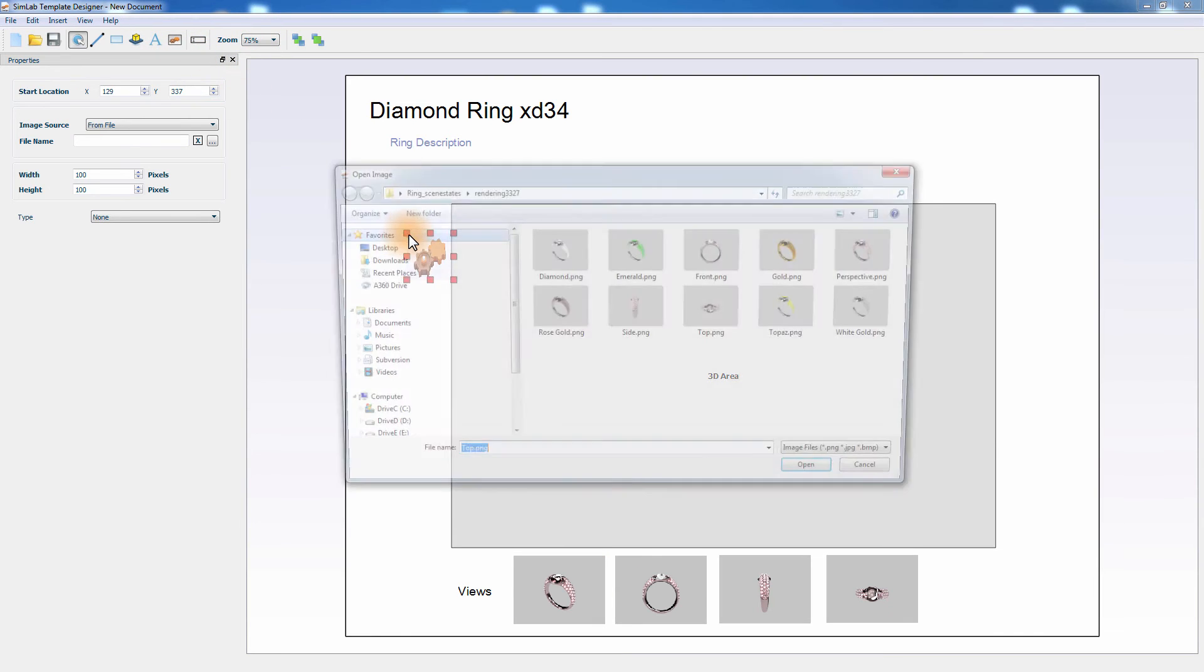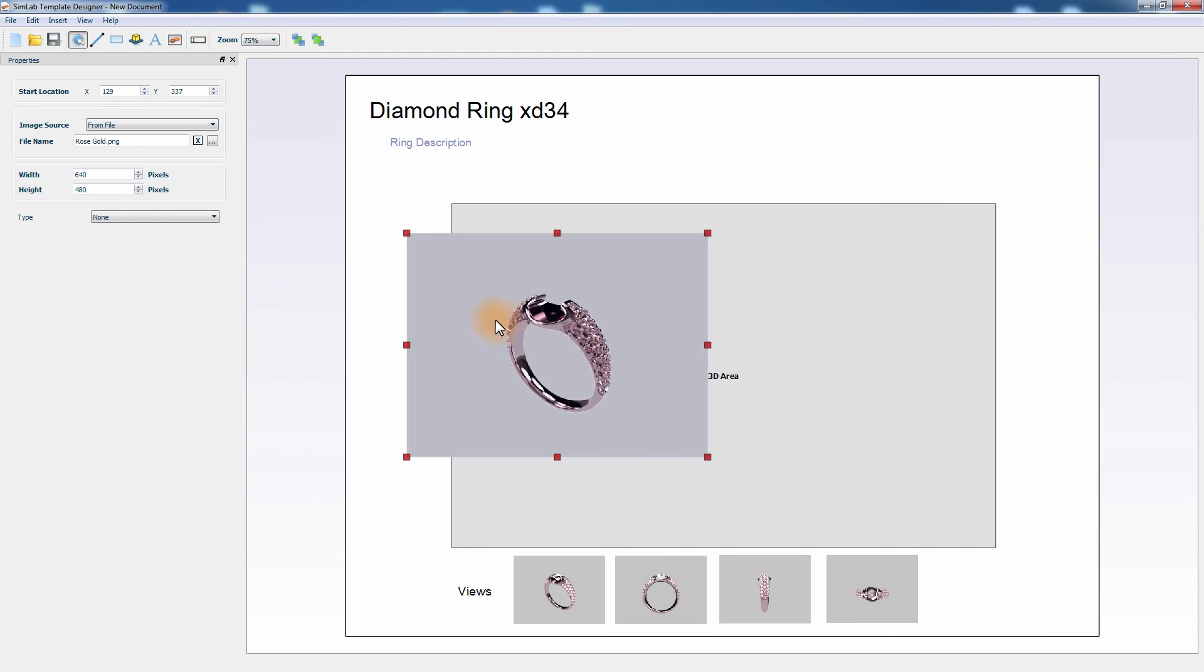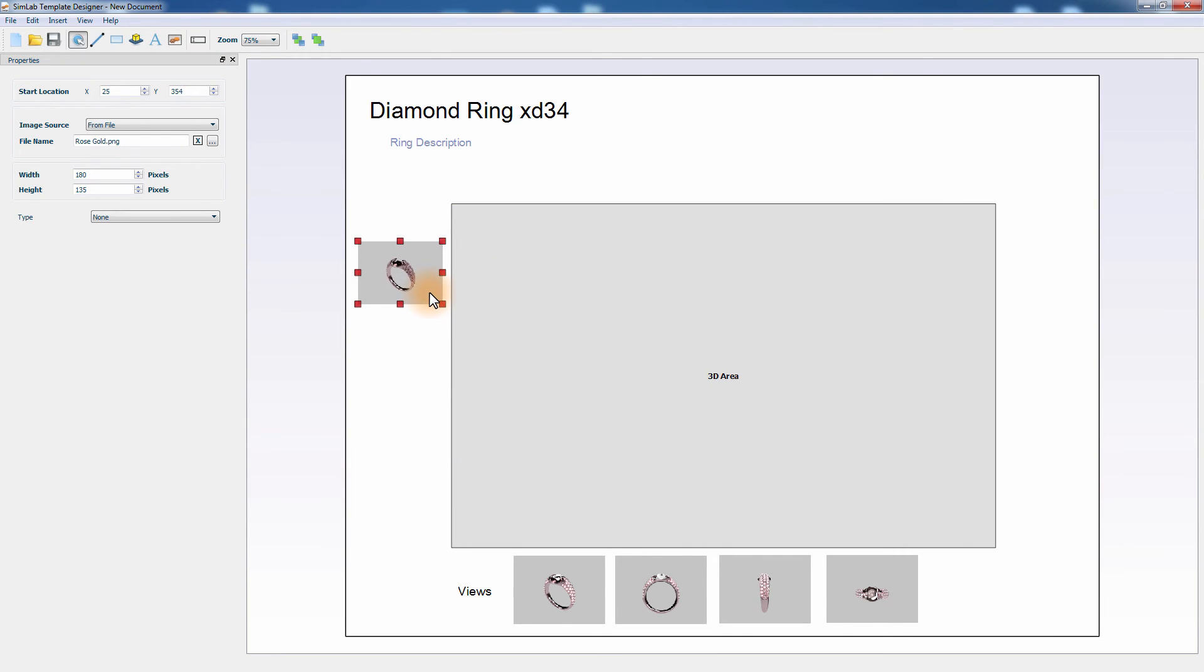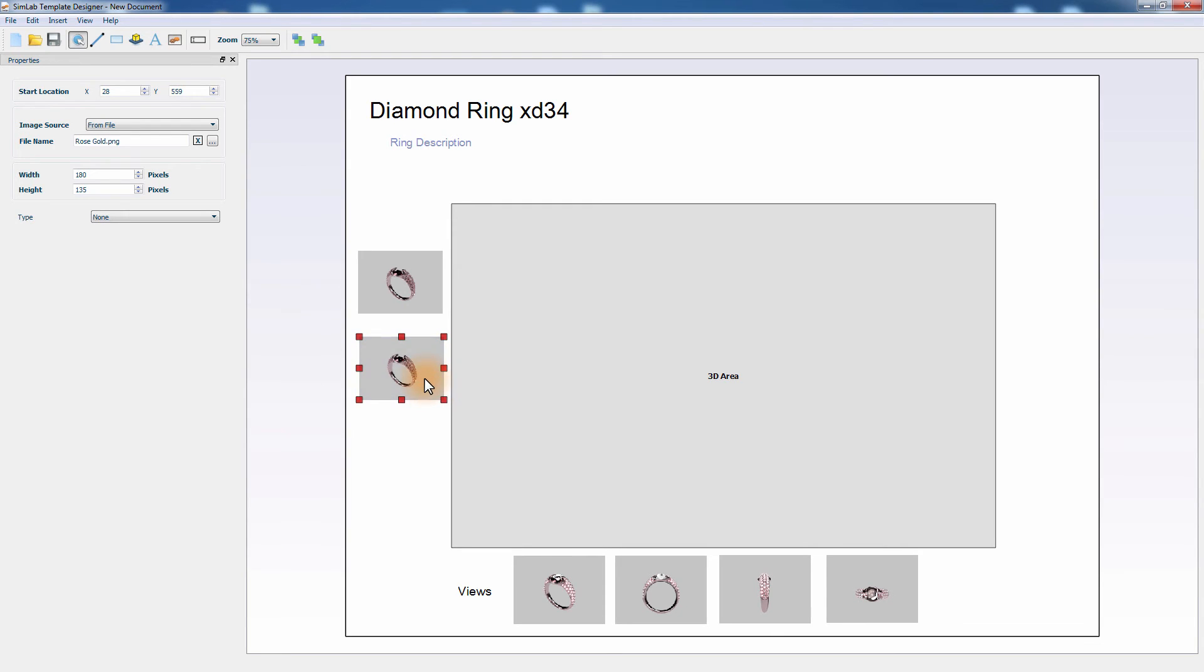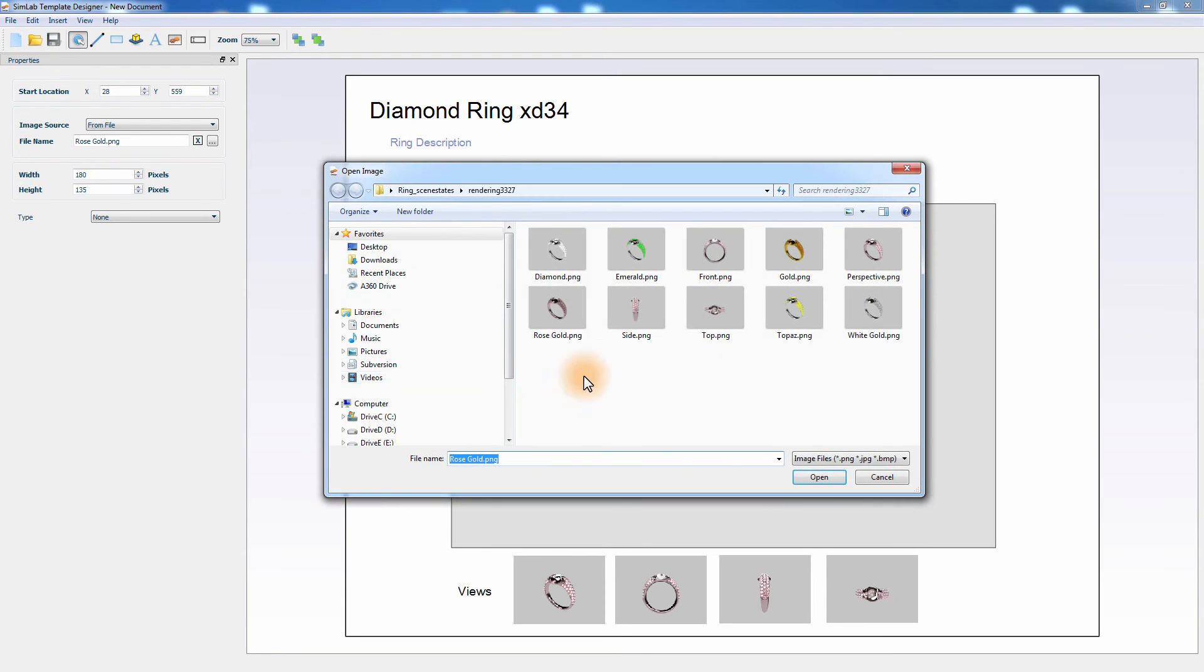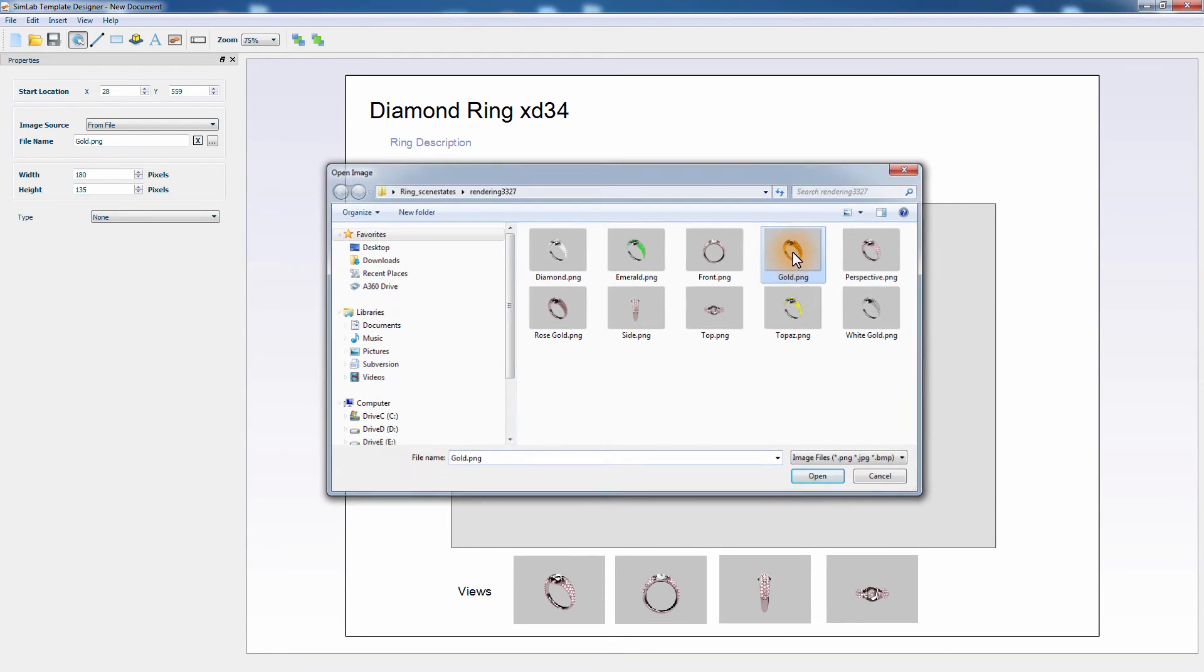Add another image and select the rose gold image and place it to the left of the 3D area. Duplicate the image and select the gold rendered image and place it under the rose gold image. Repeat the steps again to add the white gold image.